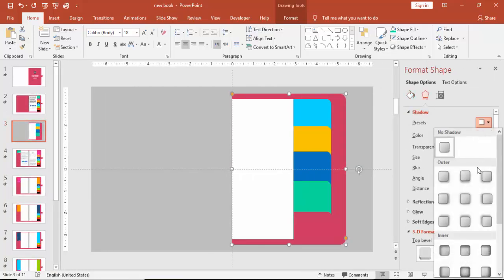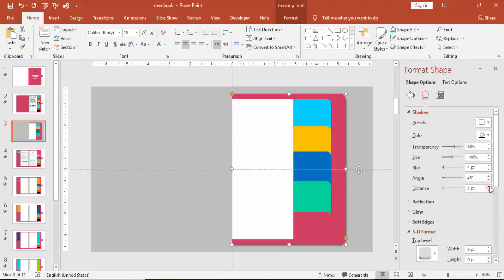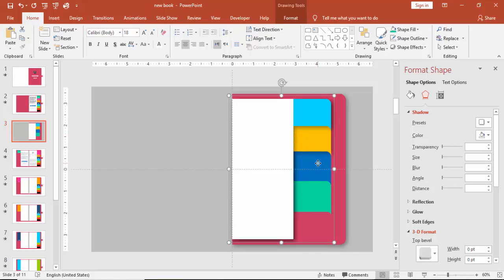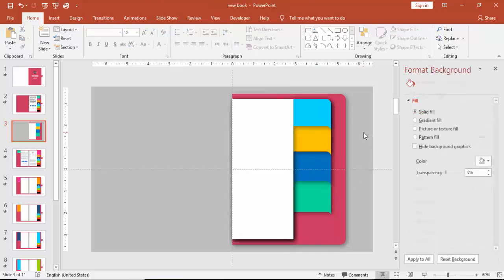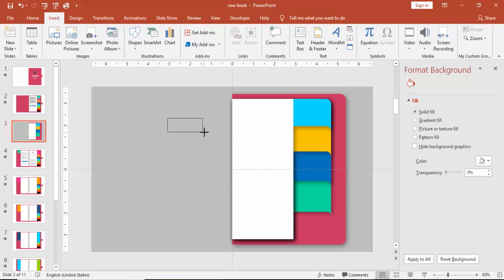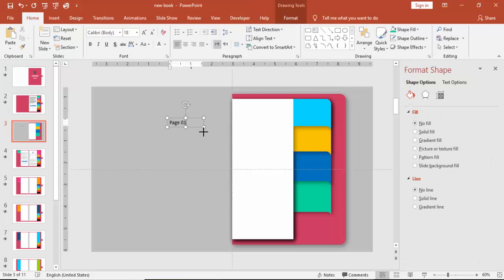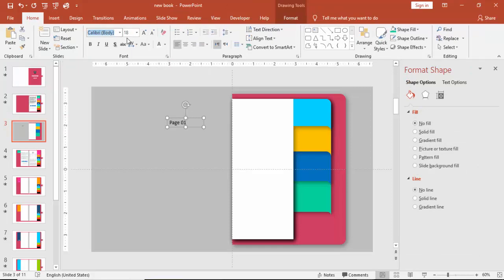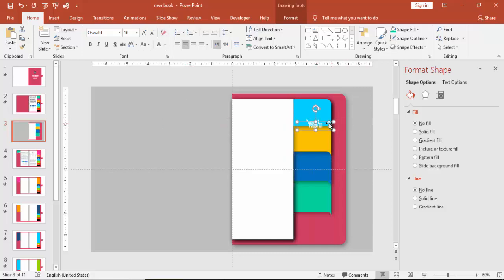You can go to Format Shape and give some shadow effect. For these pages also you can give the same shadow effect — you can press F4 to repeat it. Now add the page numbers: this is page one, press Ctrl+D to duplicate and bring it to page two, page three, and page four, and align it properly.